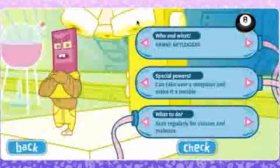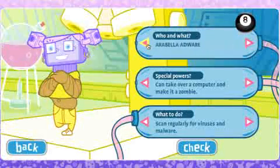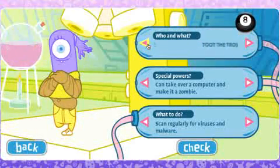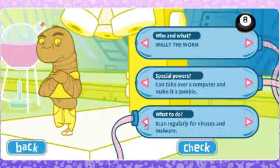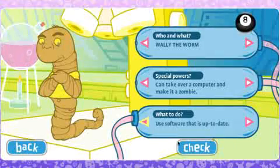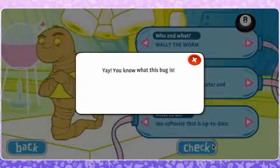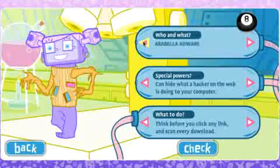In this activity, students shuffle and match the body parts to identify eight computer bugs. Each has a name, evil powers and an eSecurity strategy to tackle it.